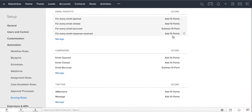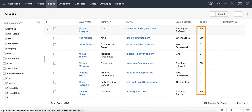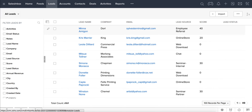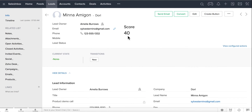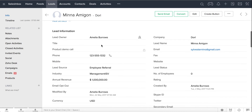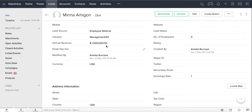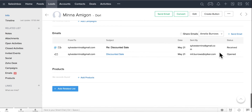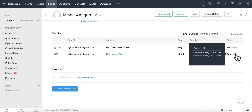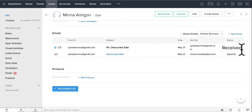Alright, scoring rules have been defined. Click on the Leads module and you can see scores against each lead. We can see Minna Amigon has scored 40 points as the annual revenue is over 1 million dollars, the email that has been sent has been opened, and a response has also been received from the customer.